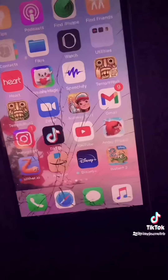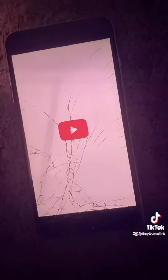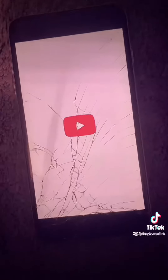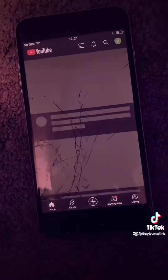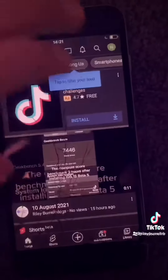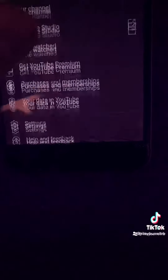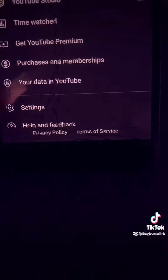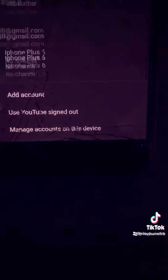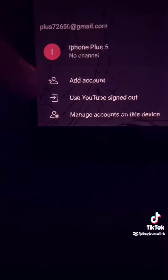Now I'm going to show you how to make the YouTube channel. Open the YouTube app, then select the icon at the bottom right. And select the account you want — the account you just made.